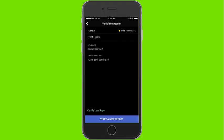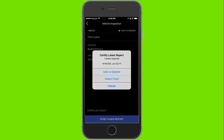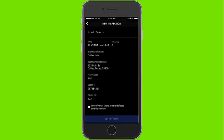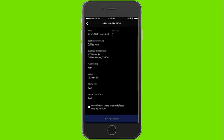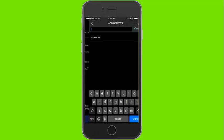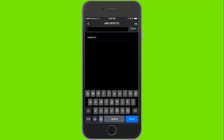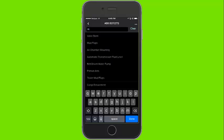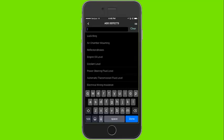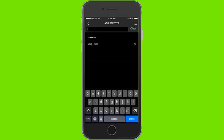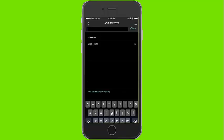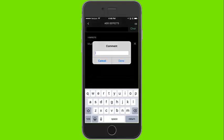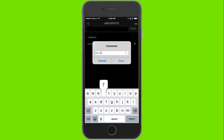After starting a load you can click to do your driver vehicle inspection report. If no defects are found click safe to operate. To add defects click the green plus sign by add defects and begin typing the name of the defect. As you are typing similar items will self-populate from the menu provided inside the app. Here we have added mud flaps.